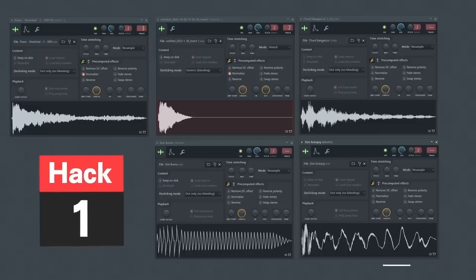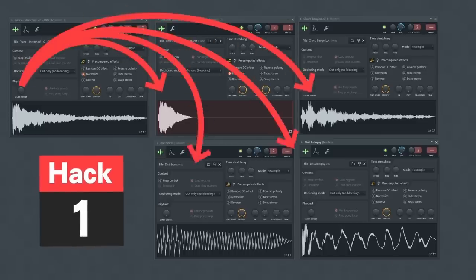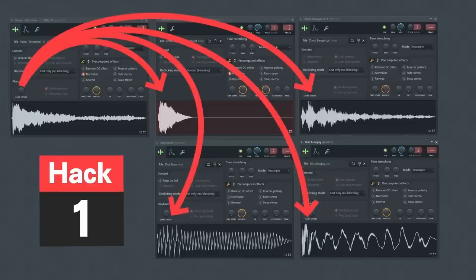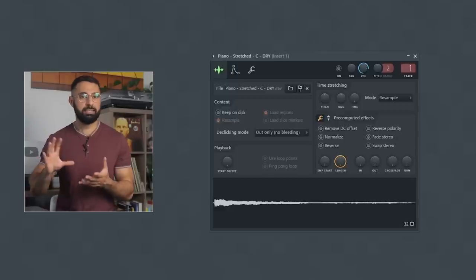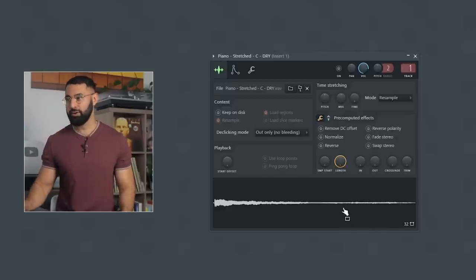Starting with hack number one. This will help you come up with infinite new sounds and samples using the sounds that you already have by recycling them. You'll save millions of dollars on sample packs so you can finally upgrade your computer. Here's how it's done. First, find a sound in your library.